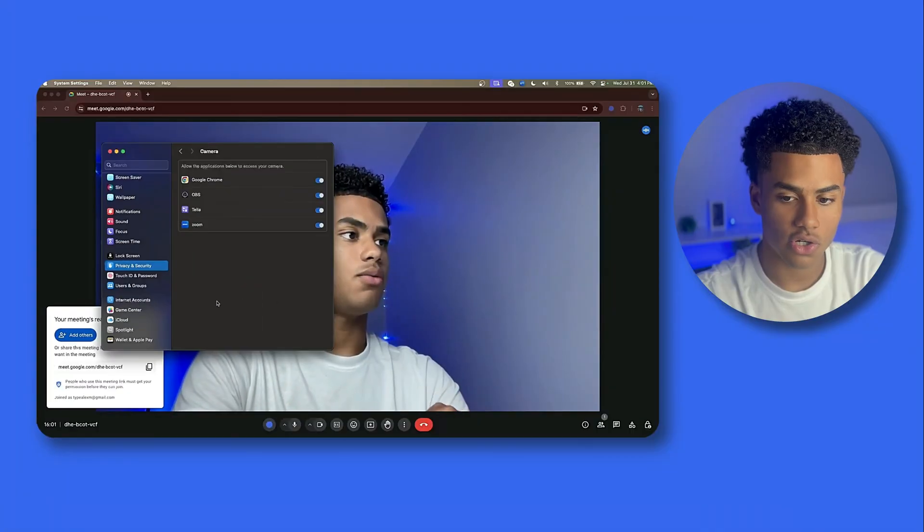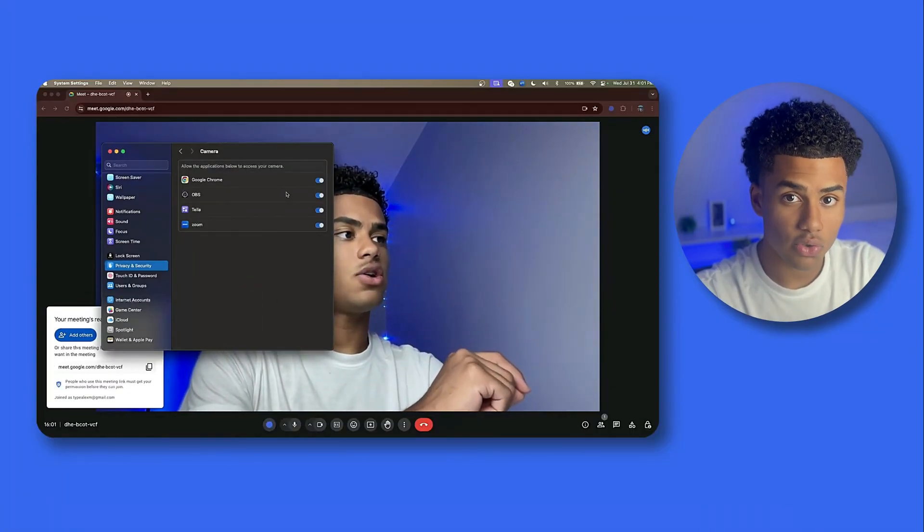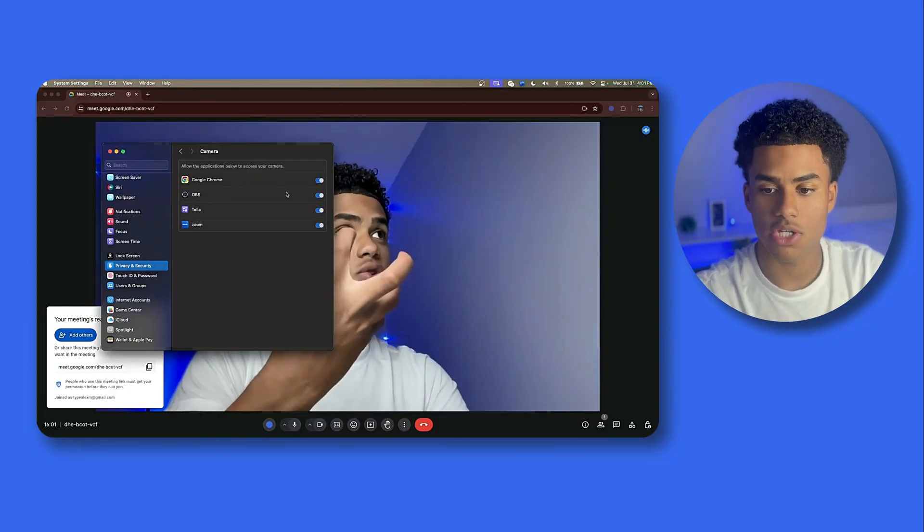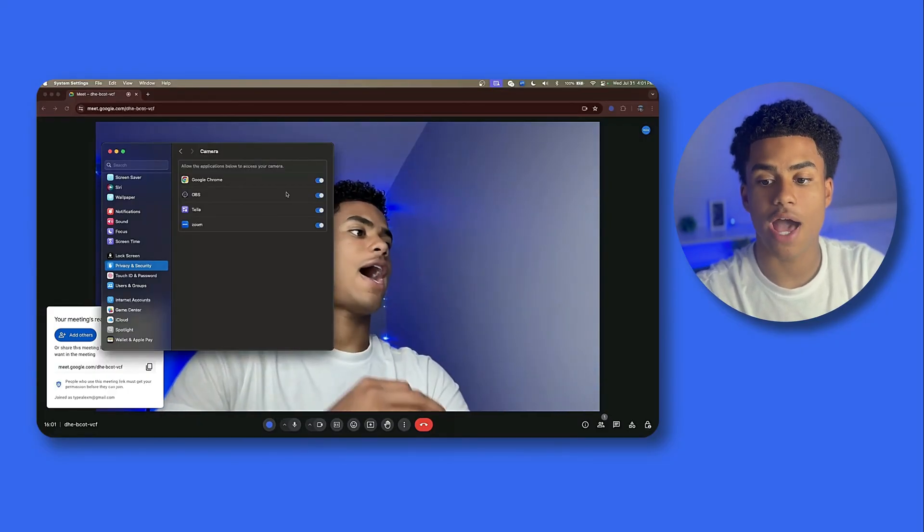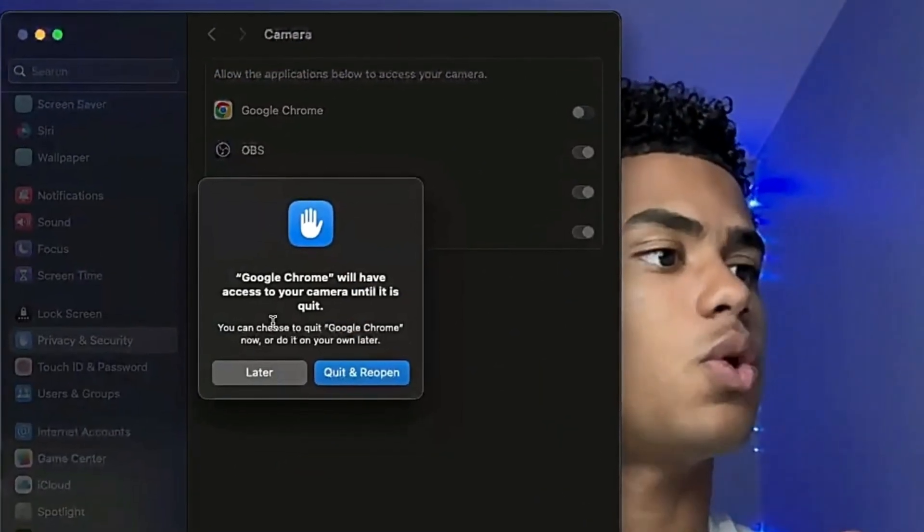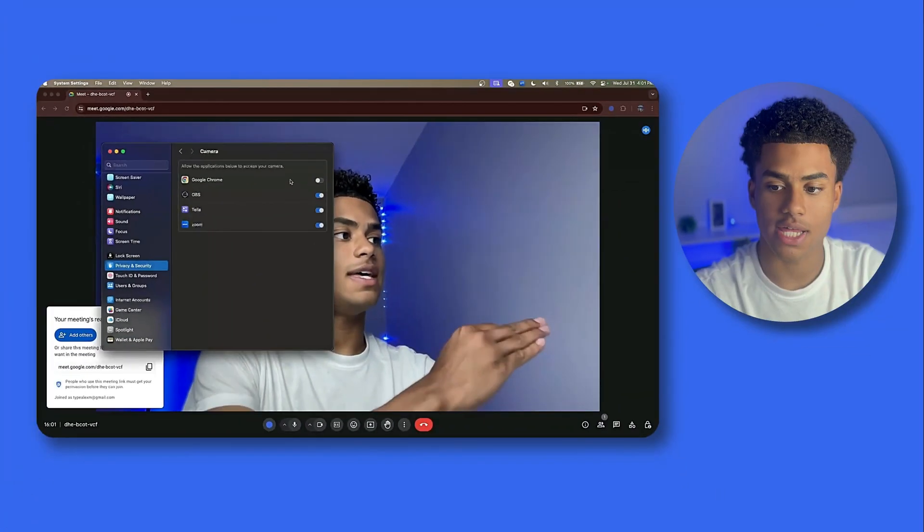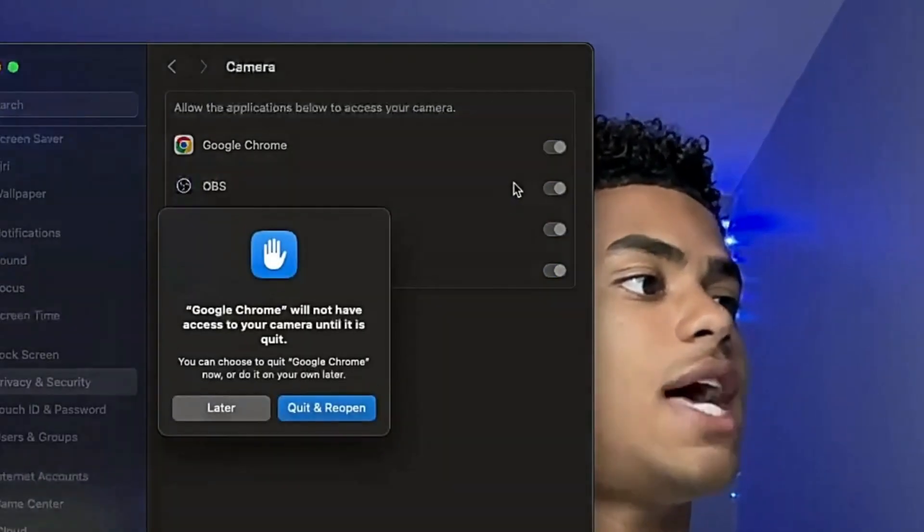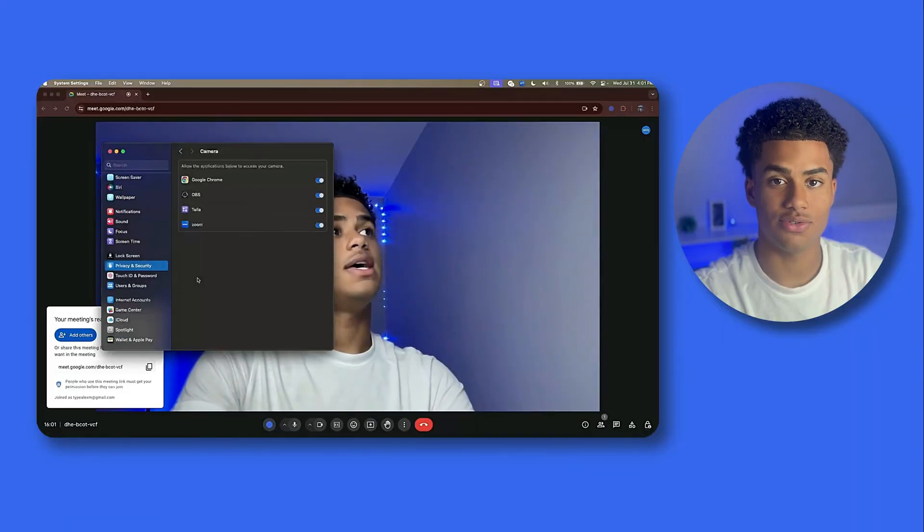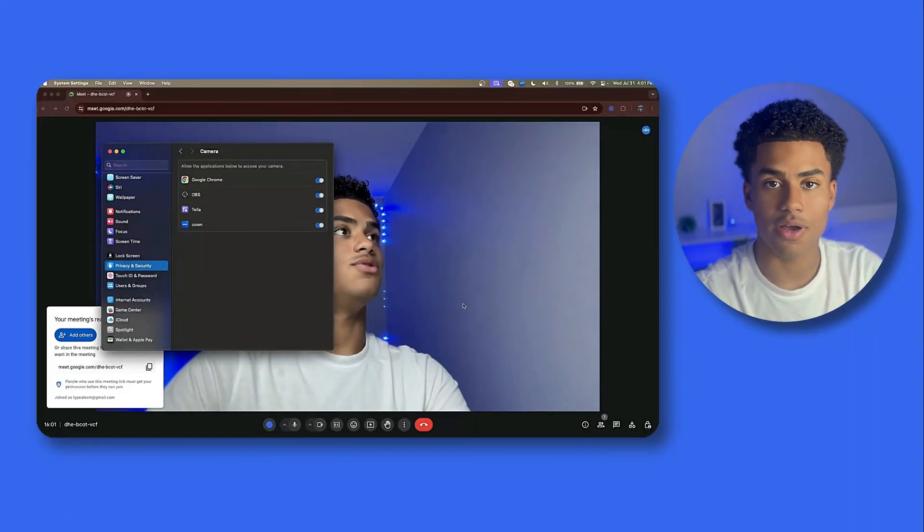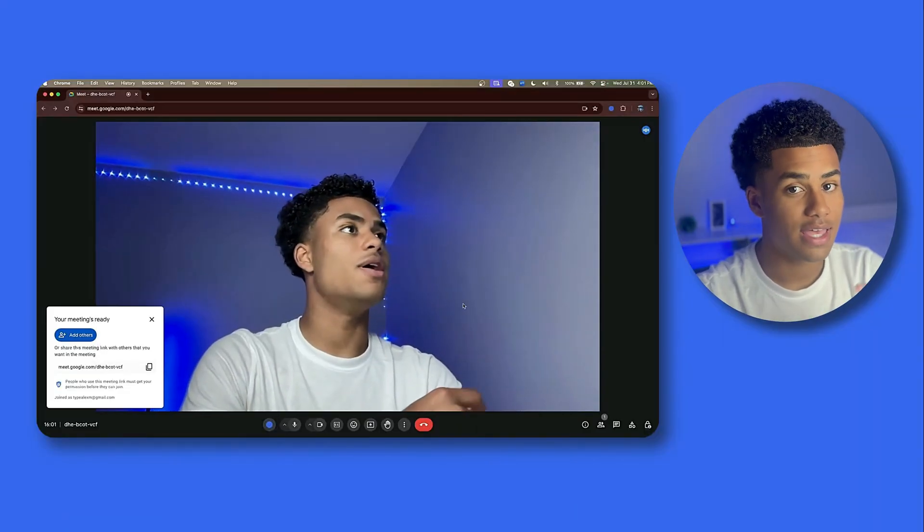You got to make sure that your hardware, your computer itself has permission to access your camera. Make sure that it is not checked off and that it is toggled on. That way you'll be able to use your webcam, your camera, in your Google Meet meetings.